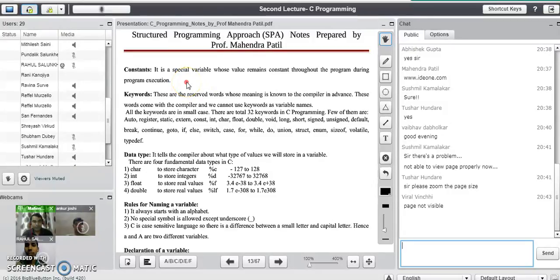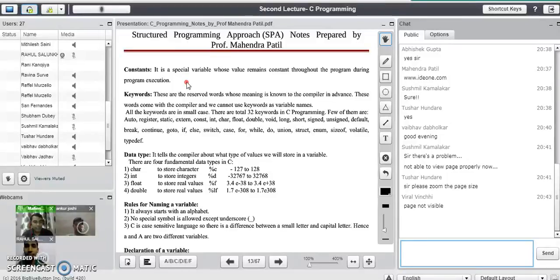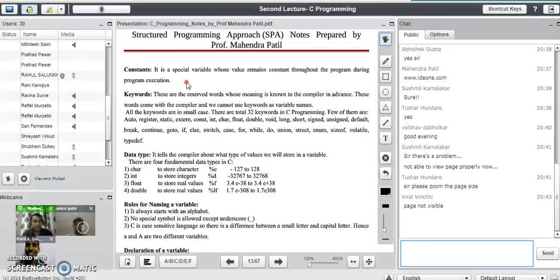Now we will go to the grammar of C programming language. The grammar of C consists of points such as variable, constants, identifiers, keywords, data types, etc. Now we will start with the concept called variable. A variable is a memory location used to store a value.